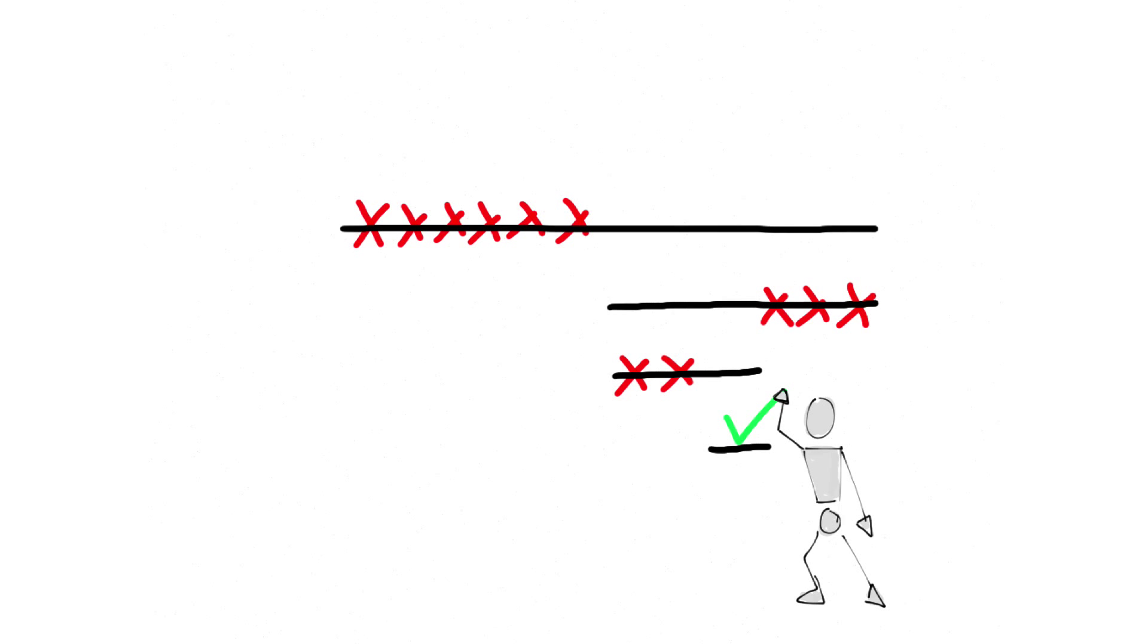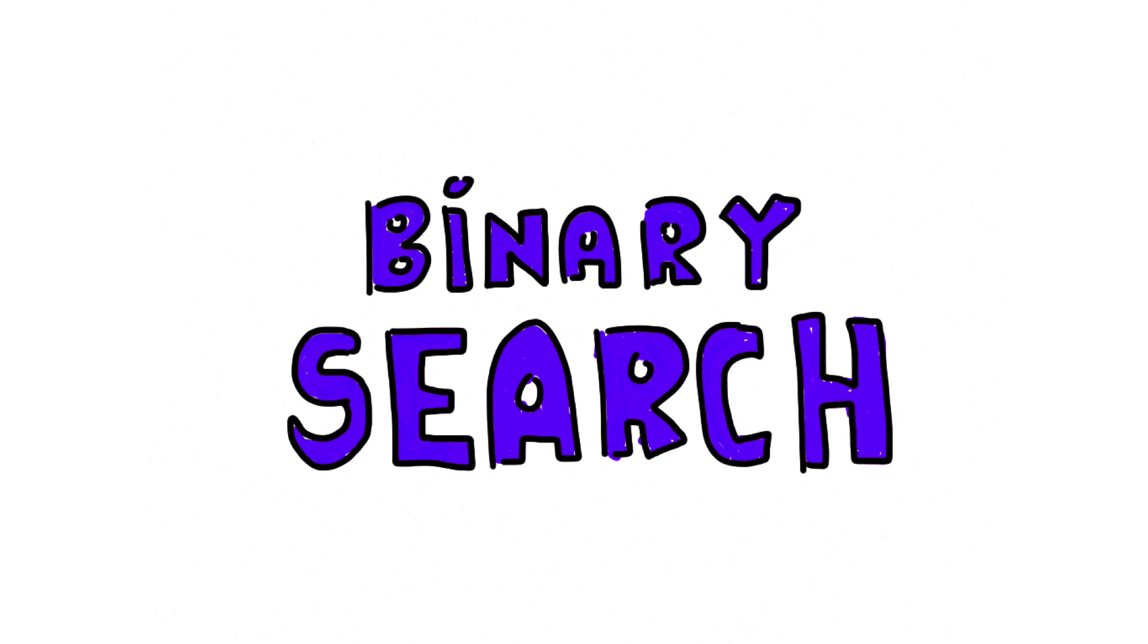Hey, this is Matt. Welcome to the Whiteboard. In this video we will visualize binary search.